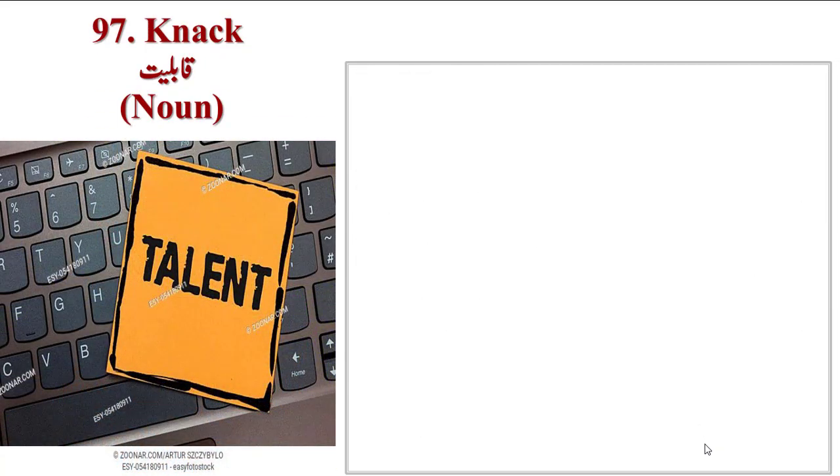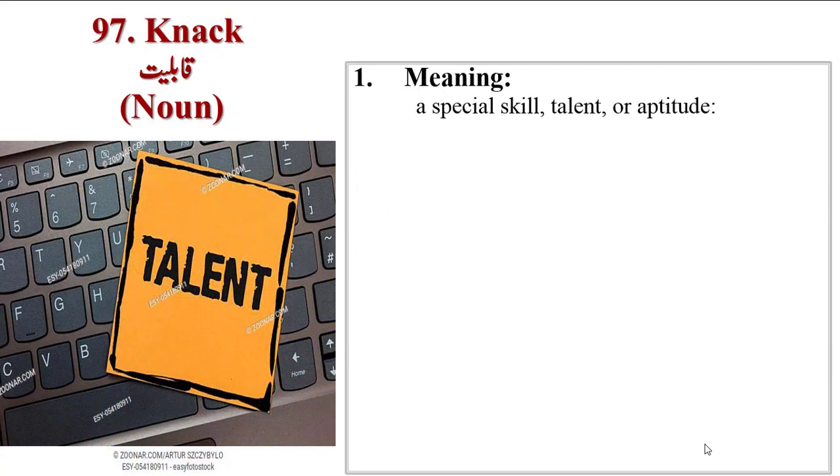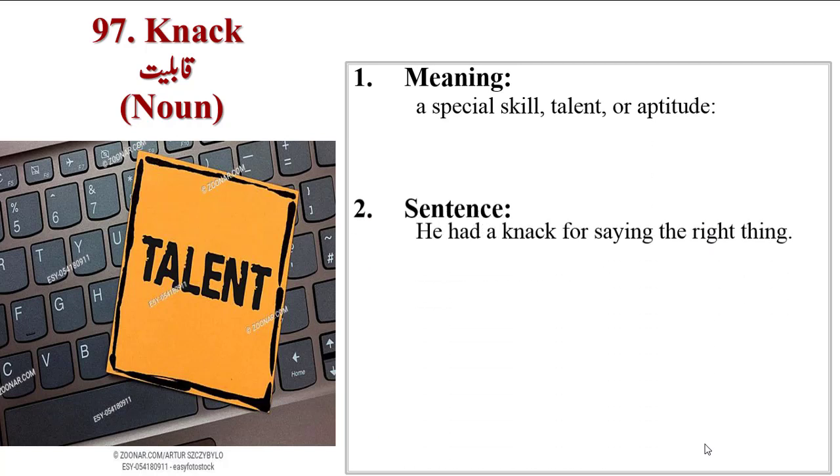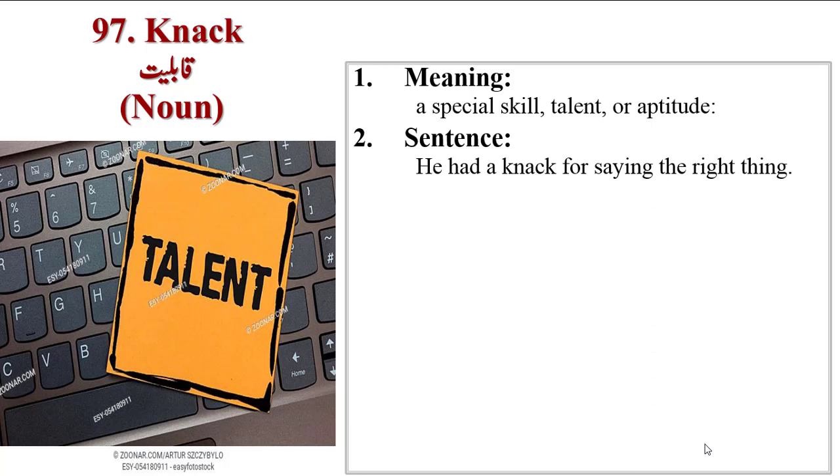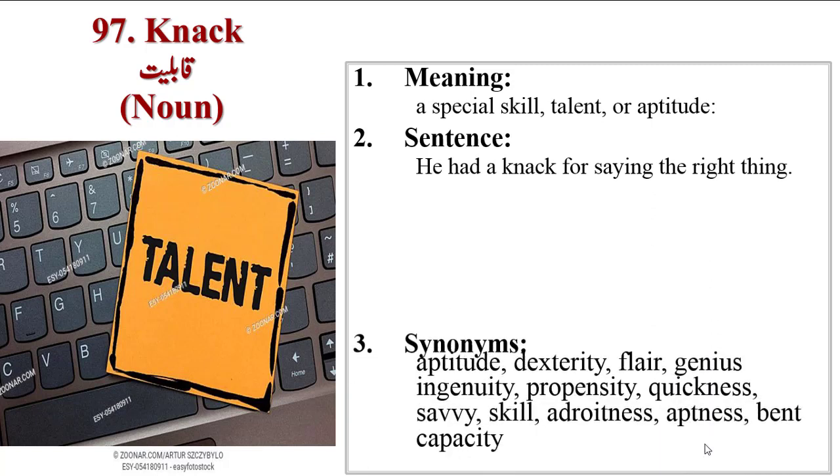Next word is Knack. Meanings are special skill, talent or aptitude. Sentence is he had a knack for saying the right thing.